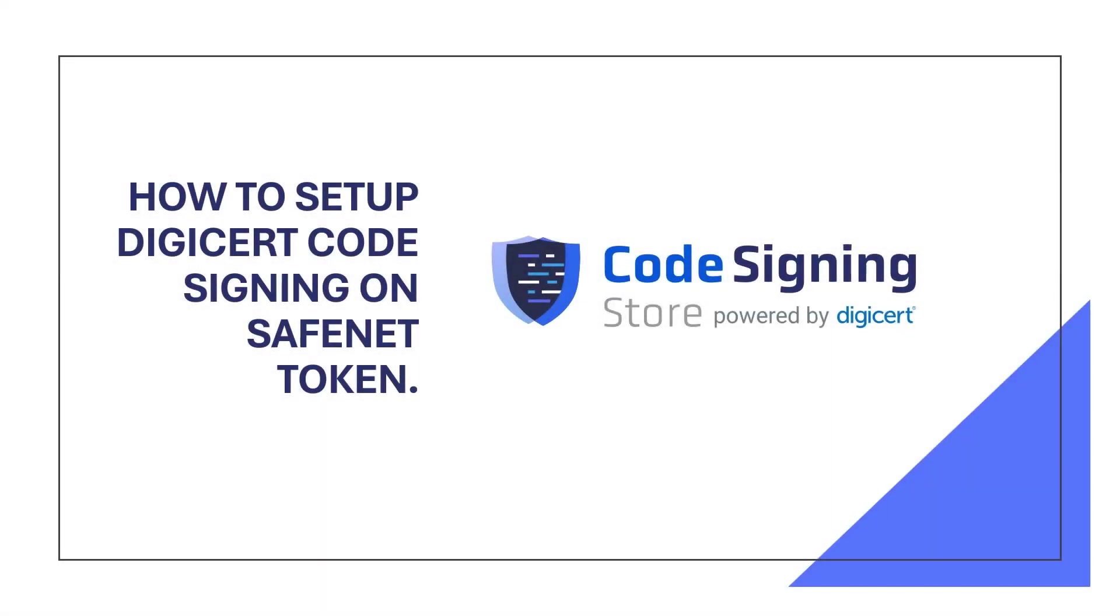Hello! In this video, we're going to show you how to quickly set up your DigiCert code signing certificate on a SafeNet token. It's just a quick few-minute process. Let's get started.